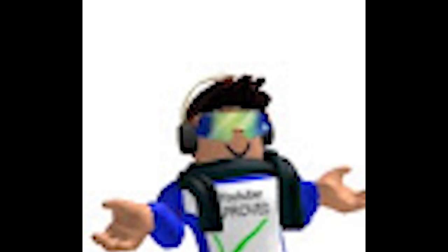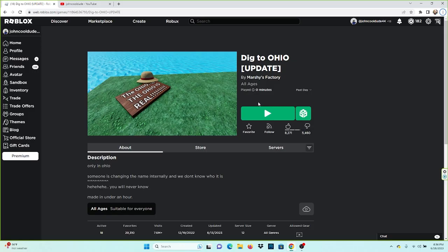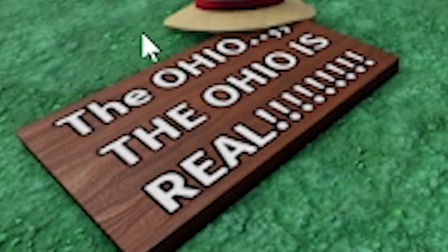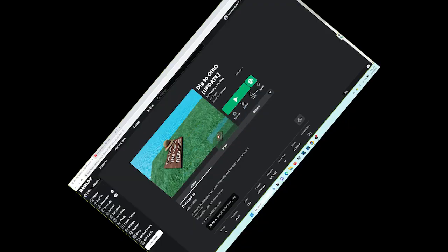Alright boys, let's dig to Ohio. Today we're digging to Ohio. It's a game where you dig to Ohio. The Ohio. The Ohio's real, guys! It's real.